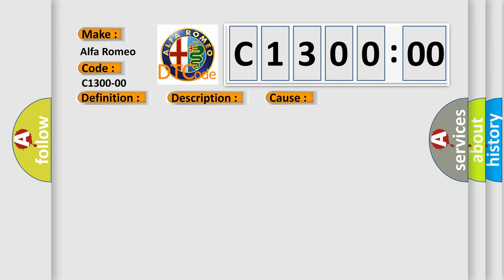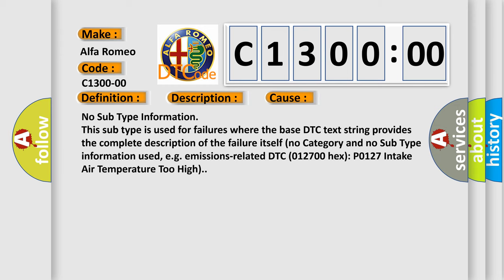This diagnostic error occurs most often in these cases. No subtype information. This subtype is used for failures where the base DTC text string provides the complete description of the failure itself. No category and no subtype information used.